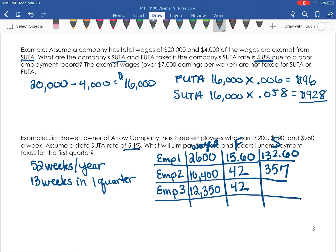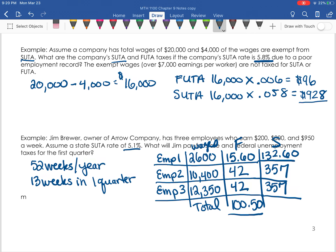For employee three's SUTA, we take $7,000 times 0.051 for the state tax, which also gives us $357. Now we add it all up. For the FUTA column: $15.60 plus $42 plus $42 gives us a total federal unemployment tax of $99.60. For the SUTA column: $132.60 plus $357 plus $357 gives us a total state tax of $846.60.